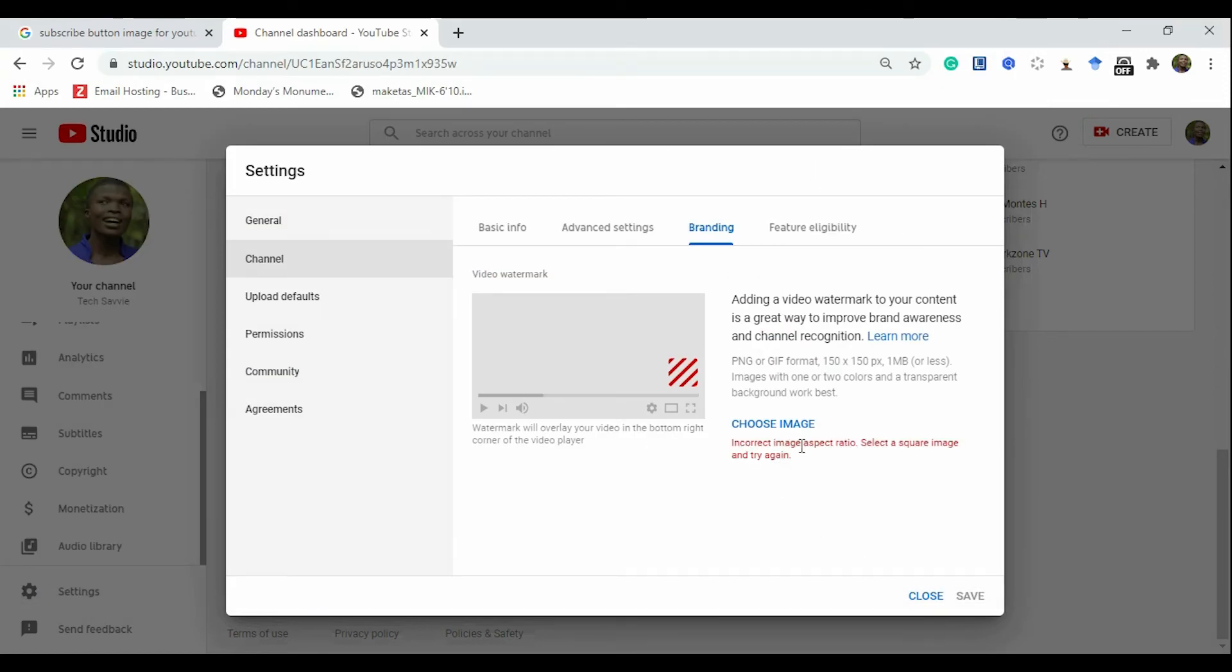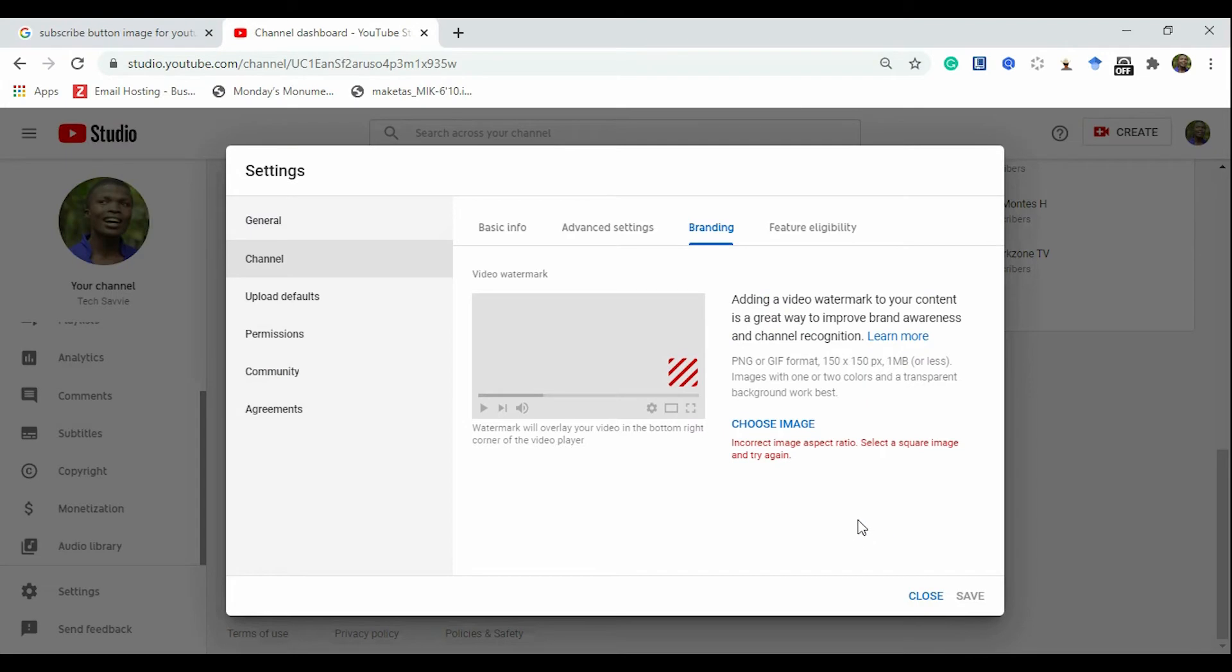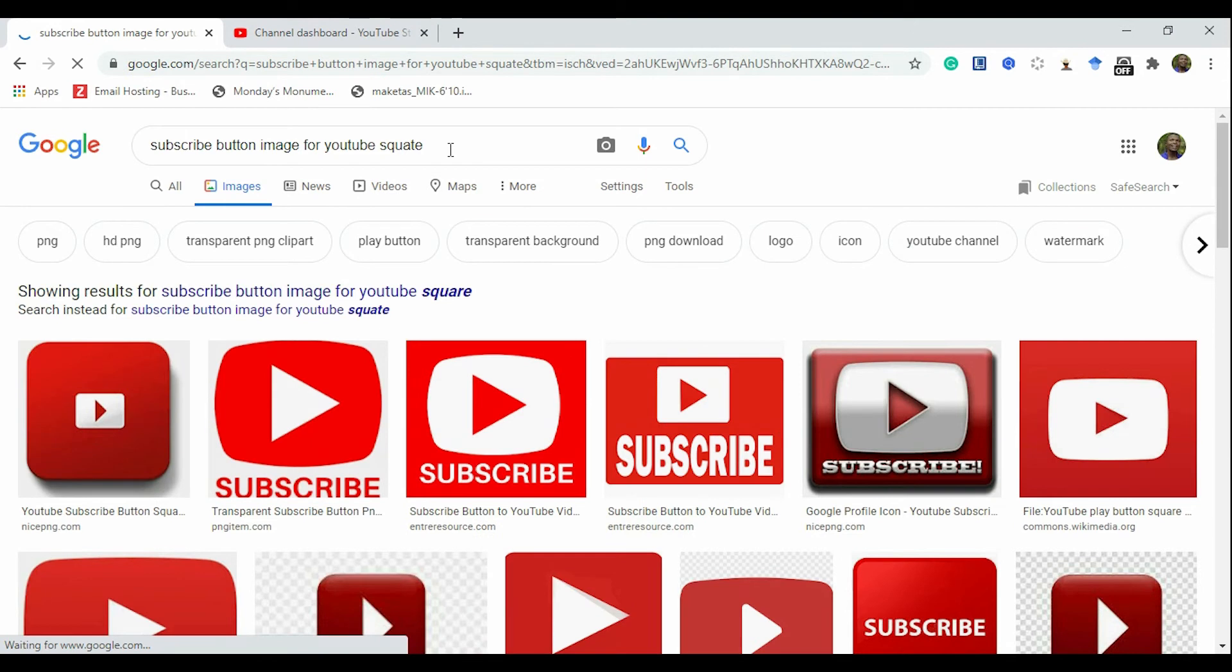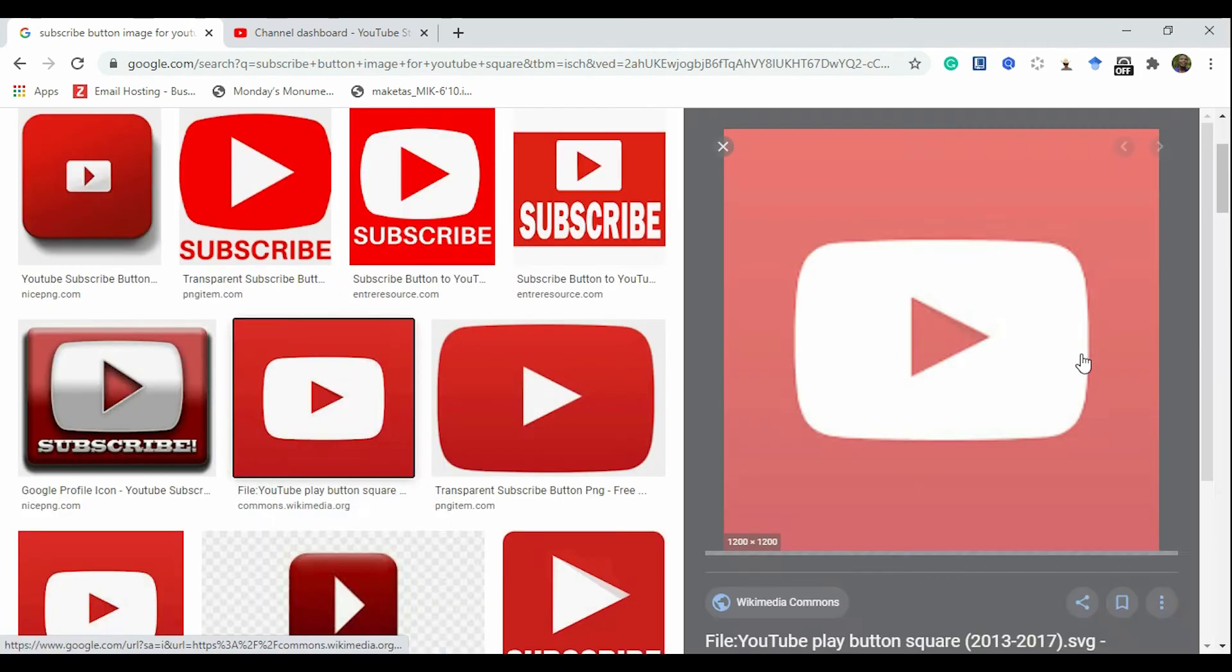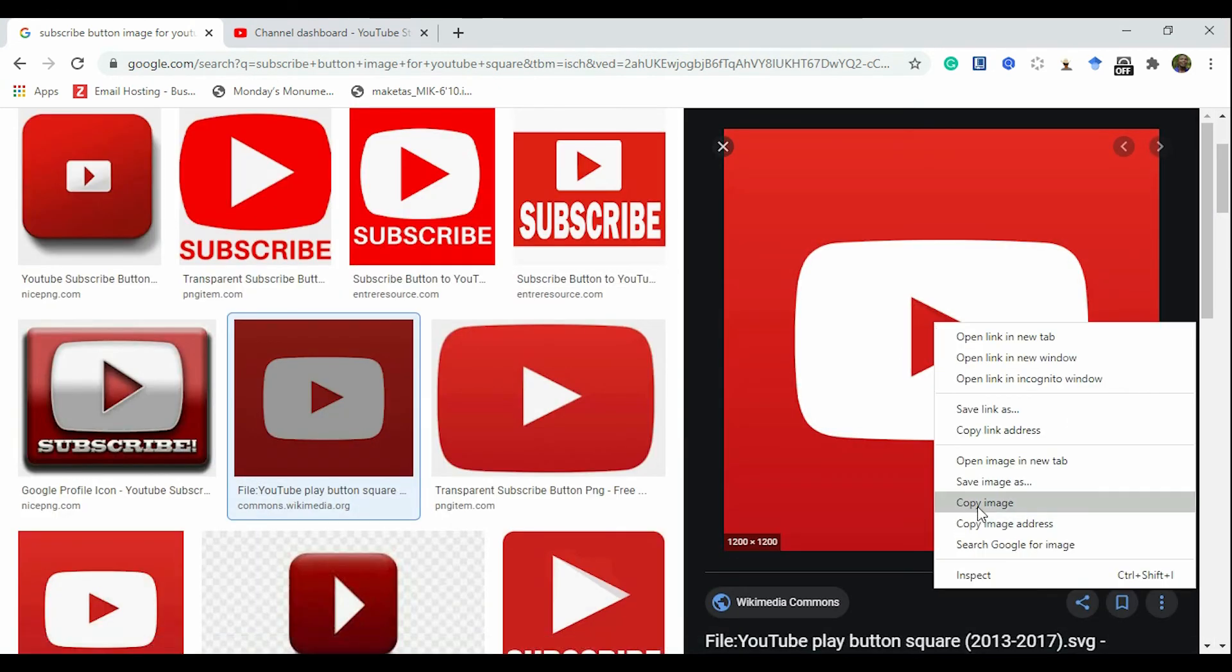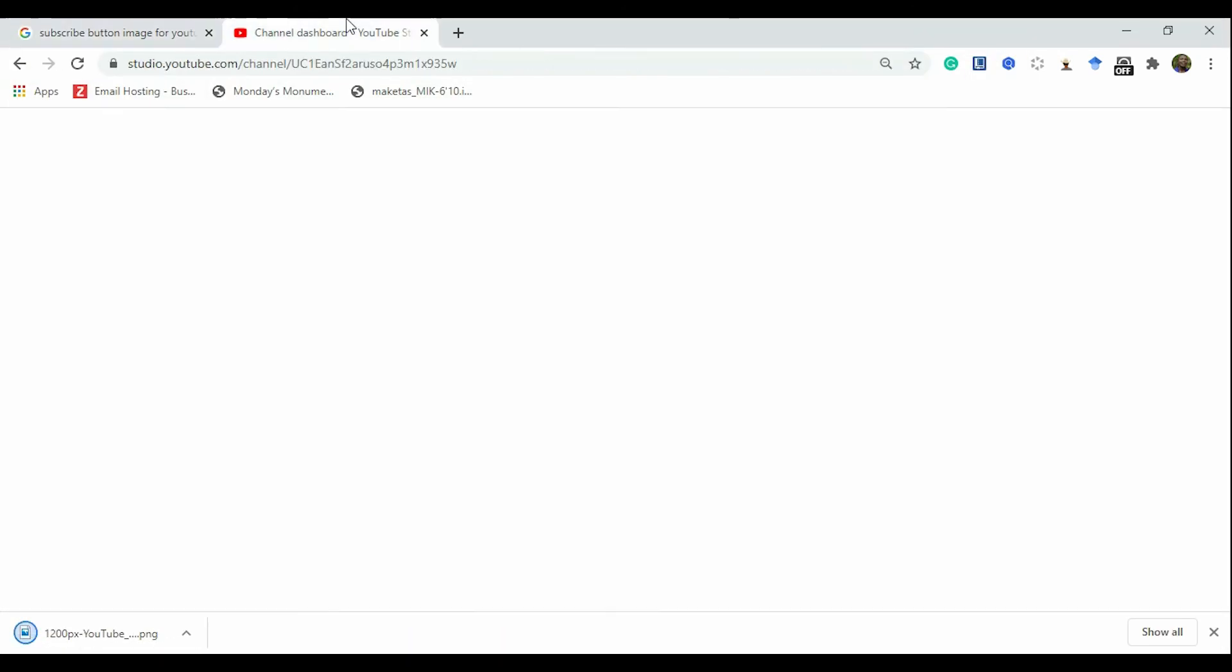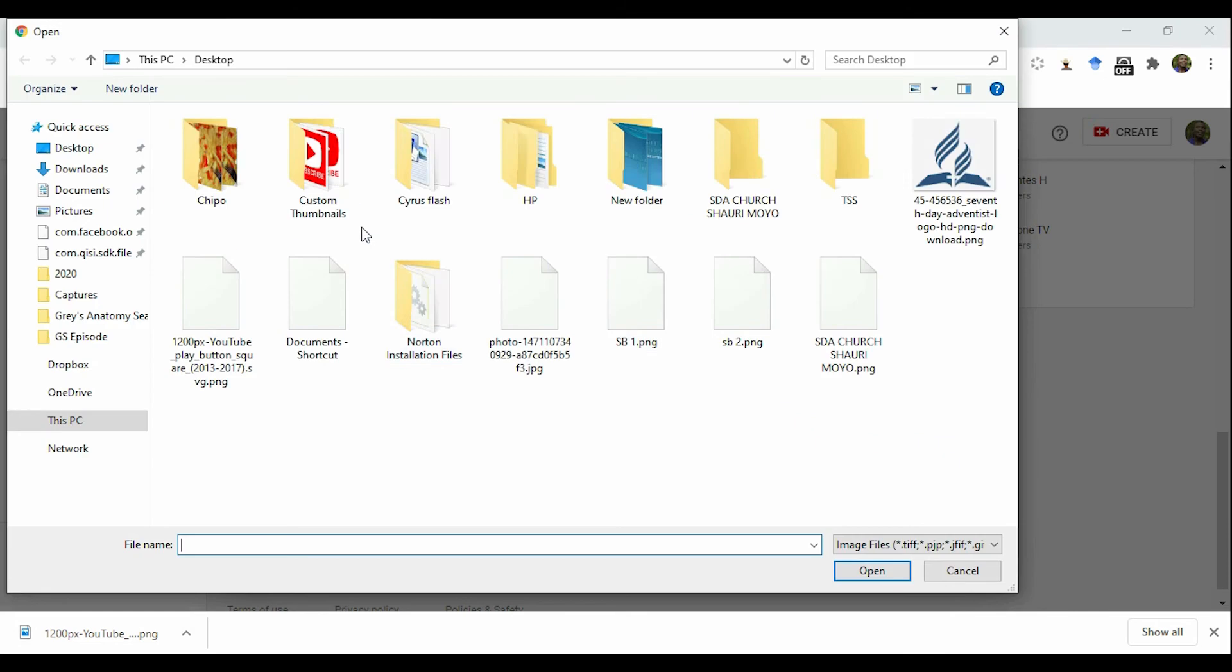Incorrect image aspect ratio. Select a square image and try again. Let's choose the next one. It says the same, that means we got the wrong image. So let's look for a square image. Let's take this one. So you just keep trying with the downloads until you get the right one.